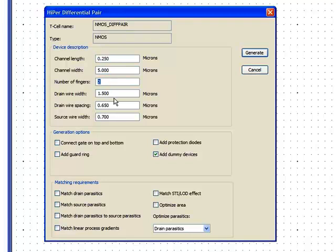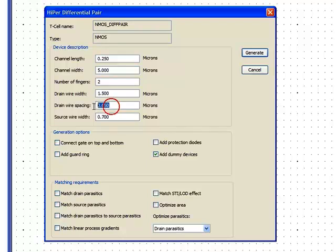The output drain wire width, the output spacing between the drain and the gate, the source wire width and we can look at some of the other options as we go down through it.